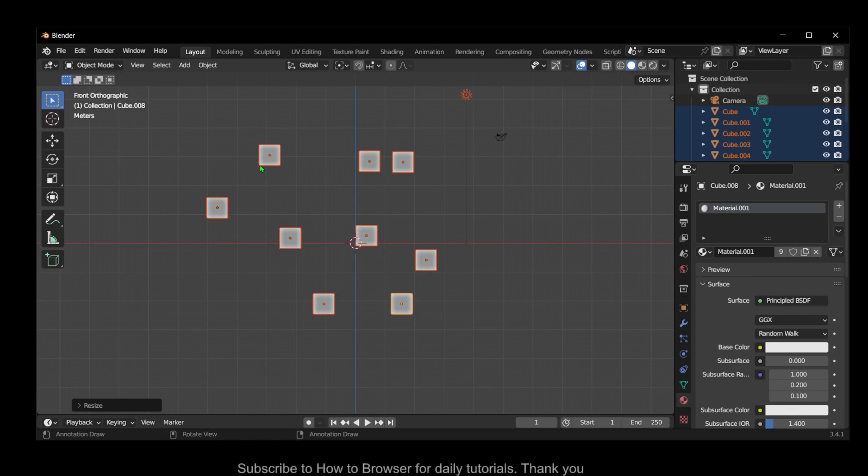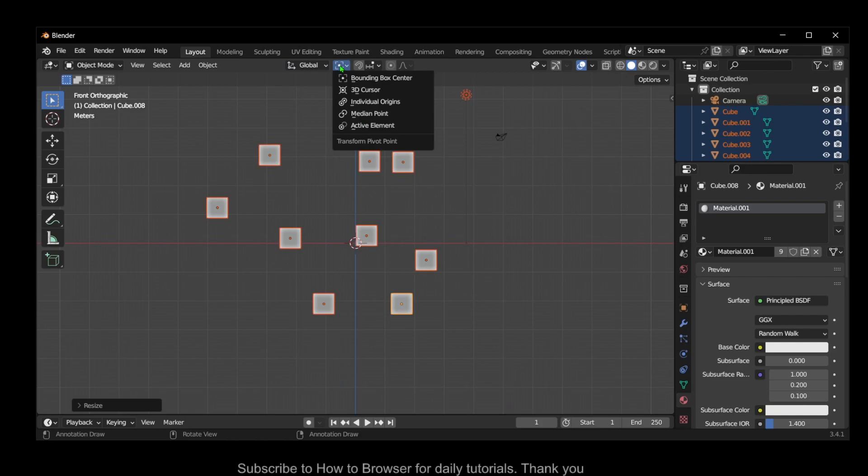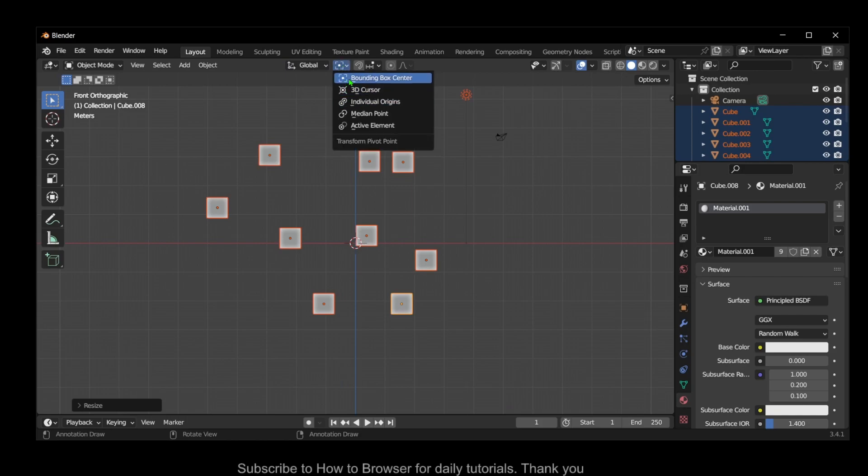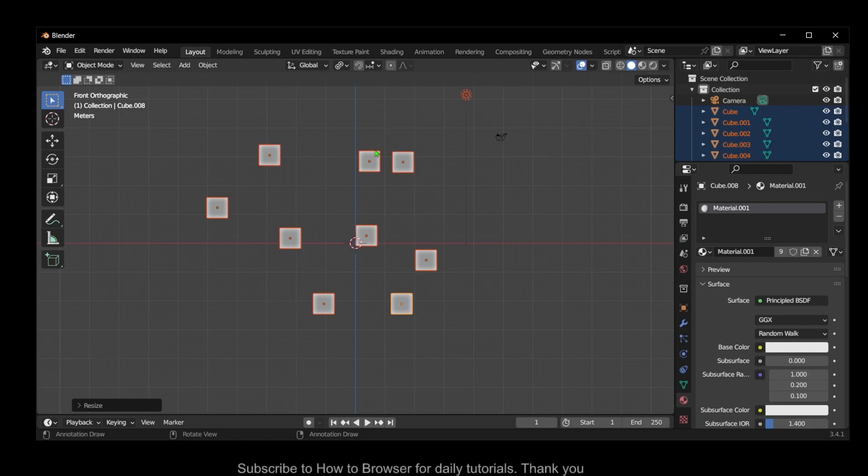But if I want to scale the individual objects, the cubes, let me show you what you have to do. Pretty simple. Just go here, click on this, expand, and then here instead of bounding box center, select individual origins.